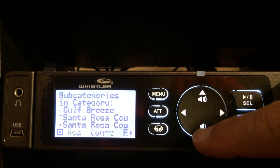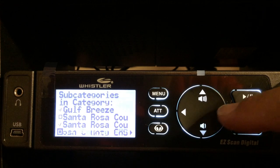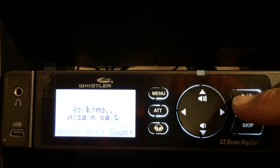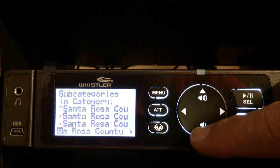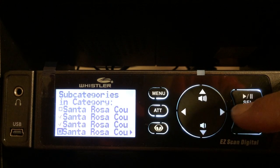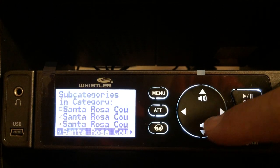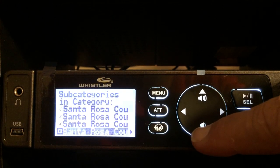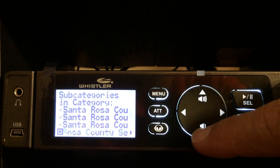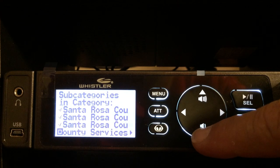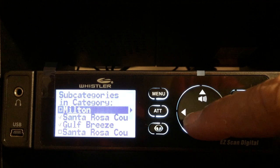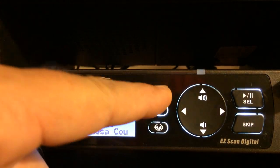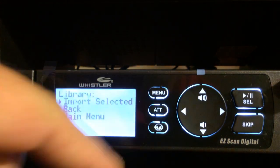Santa Rosa County schools — no thank you. Santa Rosa County fire — oh absolutely. Santa Rosa County EMS — yes. Santa Rosa County EMA — absolutely. Santa Rosa County services — I don't think so. Okay, so now I've picked everything that I want.